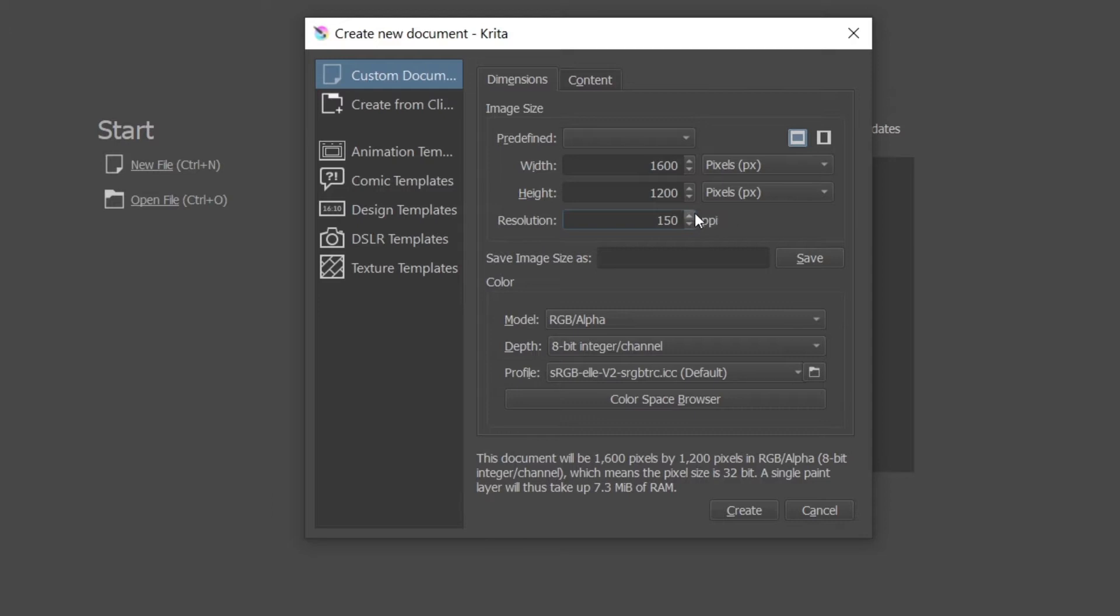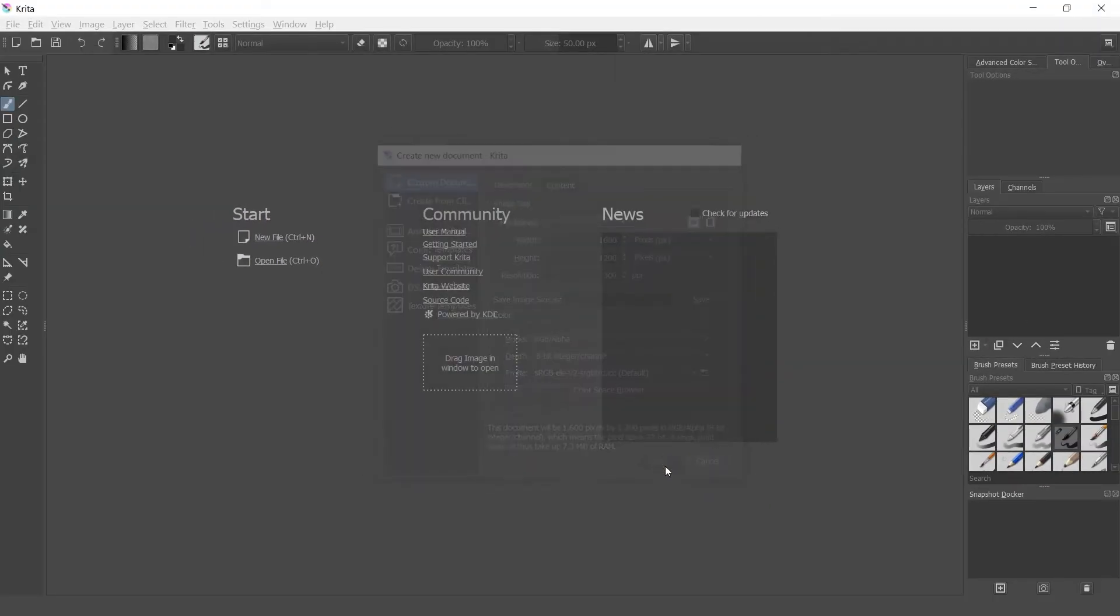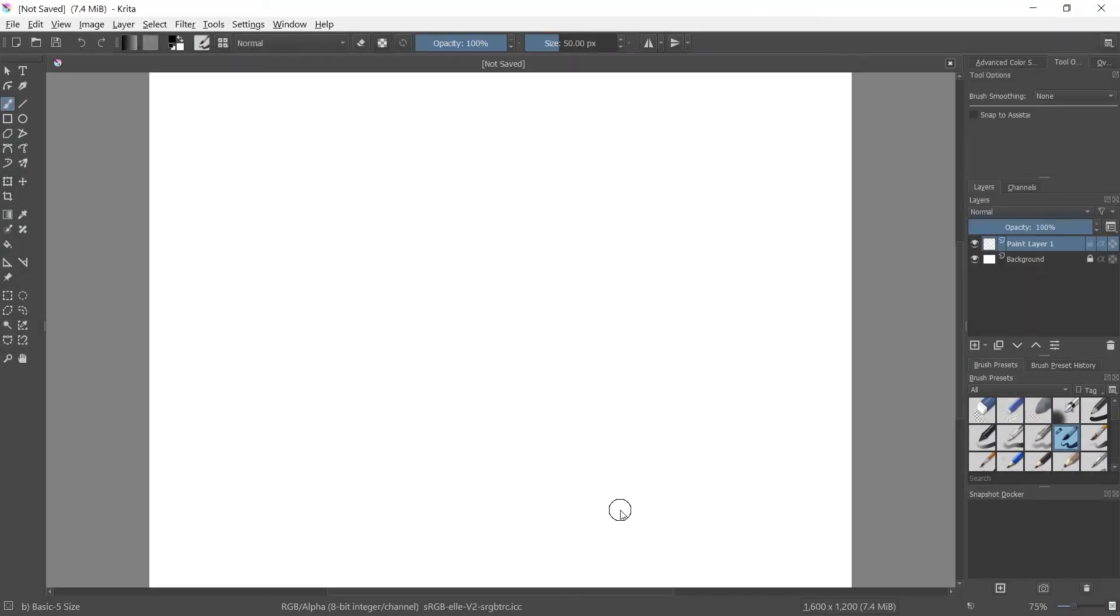To make sure we avoid that problem from the start, you just start at 300 ppi. All that'll do is increase the file size. So if you want to work at lower ppi you can do that, it's perfectly fine for digital, just concerns print.